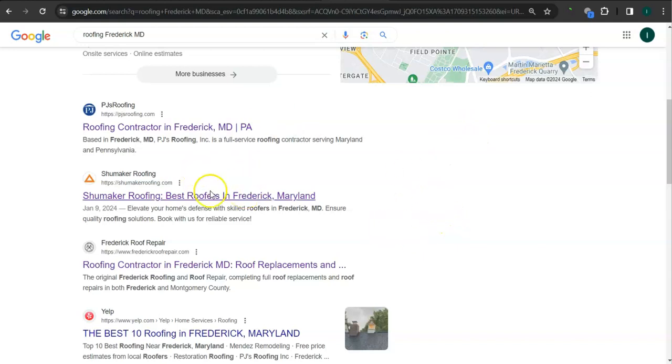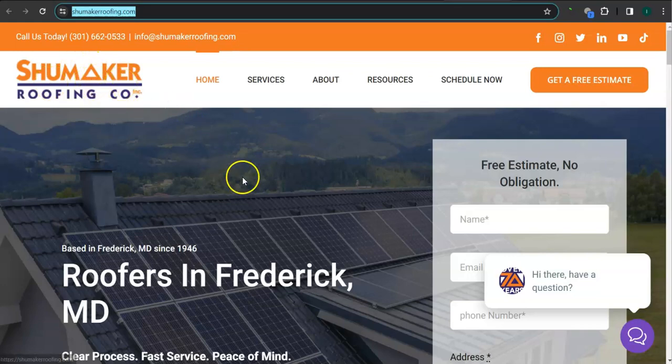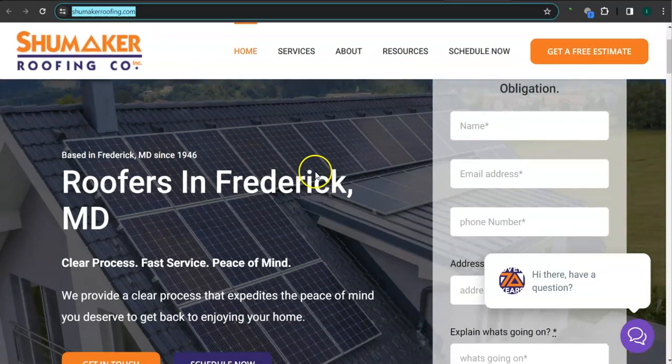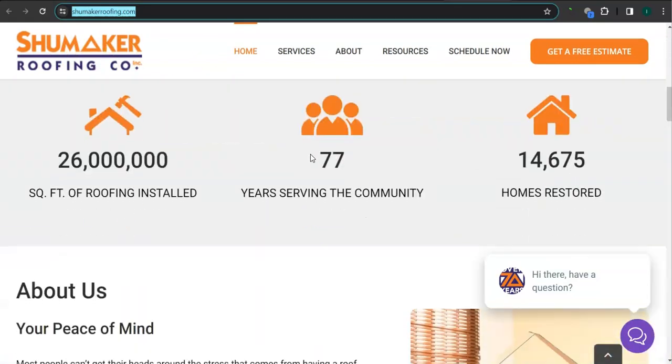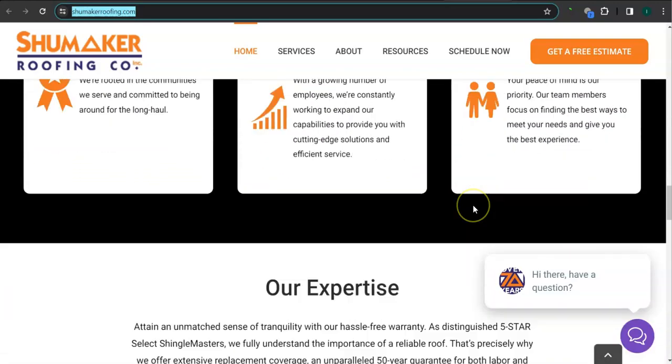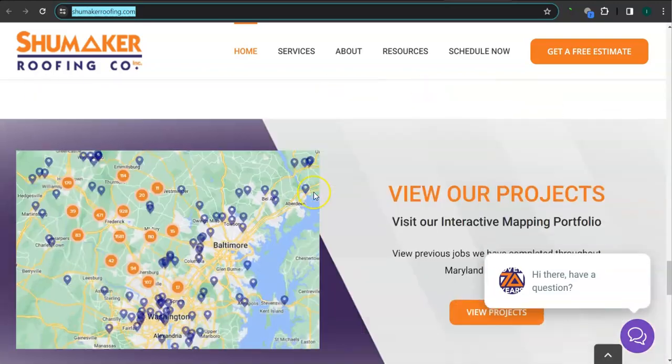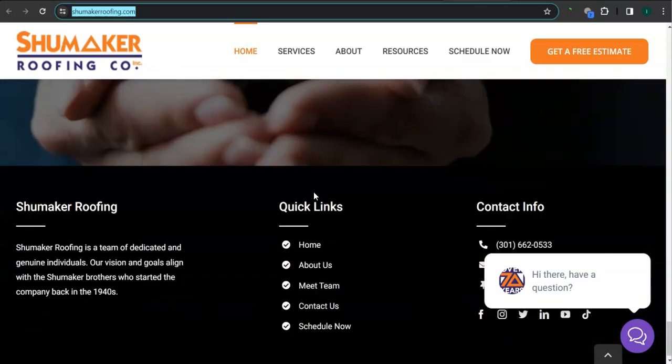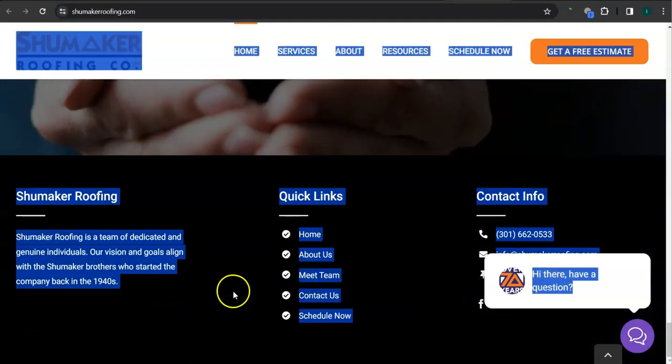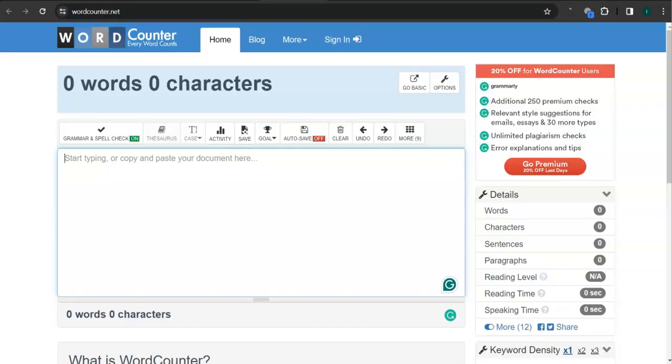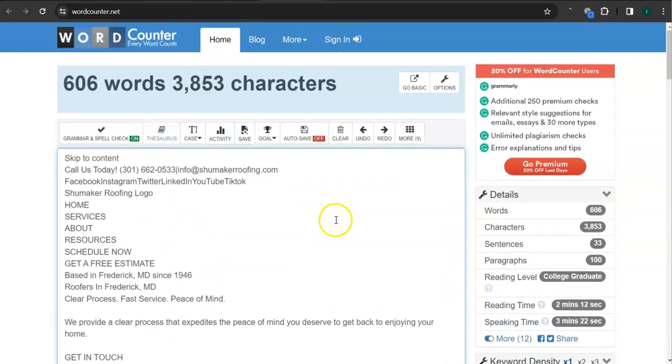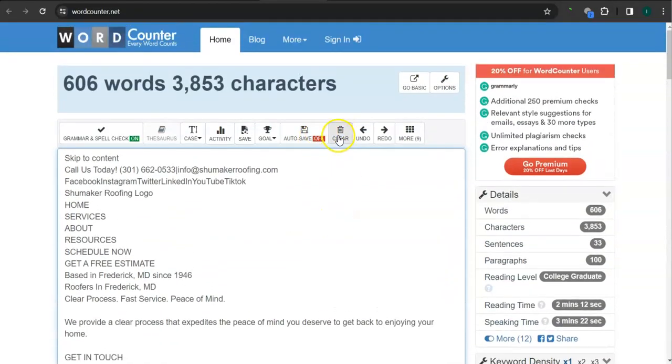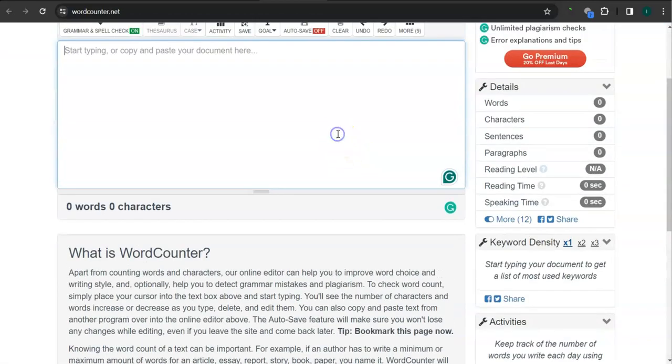Let's take a look at your competitor's website. I pulled up Schumacher roofing here. They've got a good logo, really good background photo, clean layout, great photos. Let's take a look at the number of content that they have. They have 606, so they still need a lot more than 900 words from what Google likes to see.